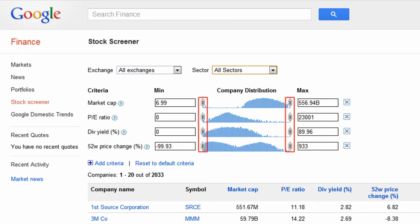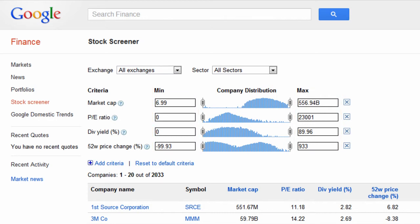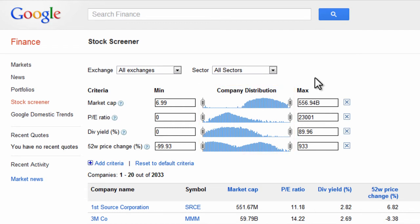Next, you can either drag the gray buttons or type your inputs into the minimum and maximum criteria boxes to specify what you want to search for. The blue graphs are visual tools that show you the overall distribution of companies over each specific setting.